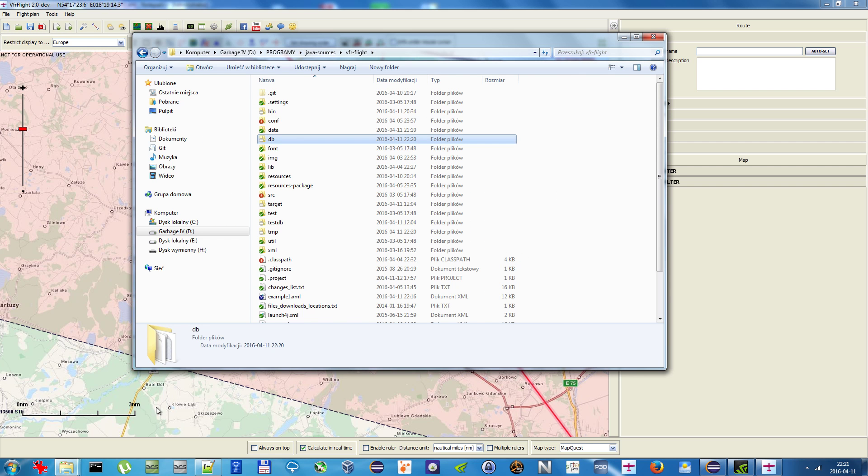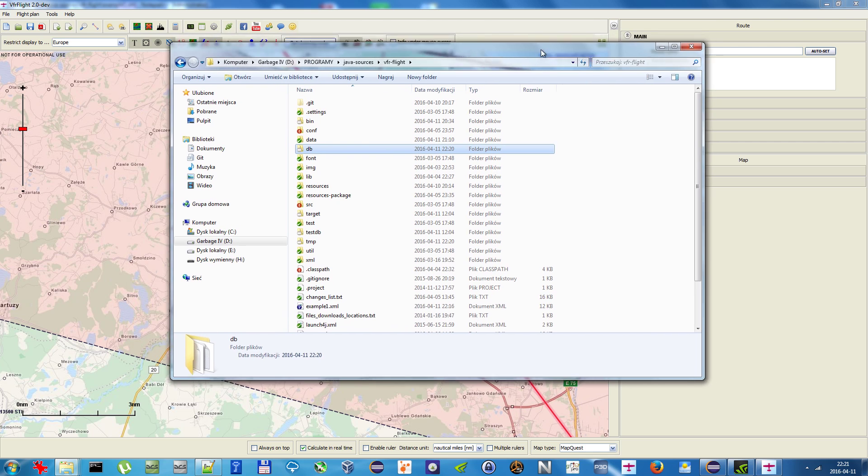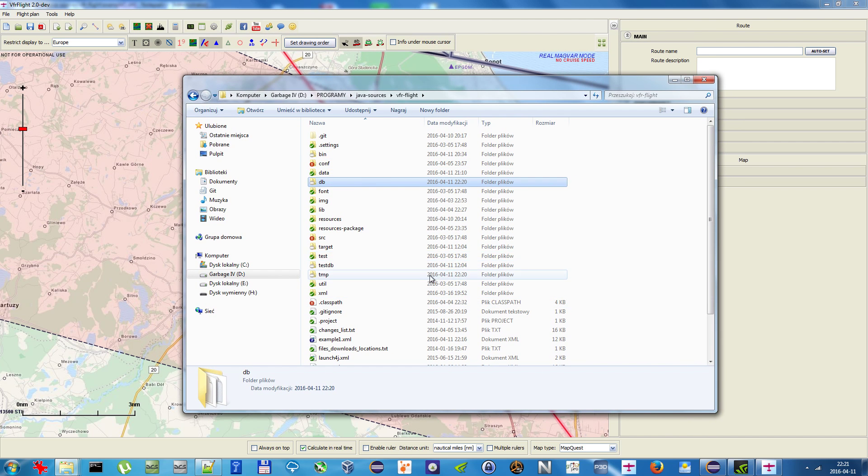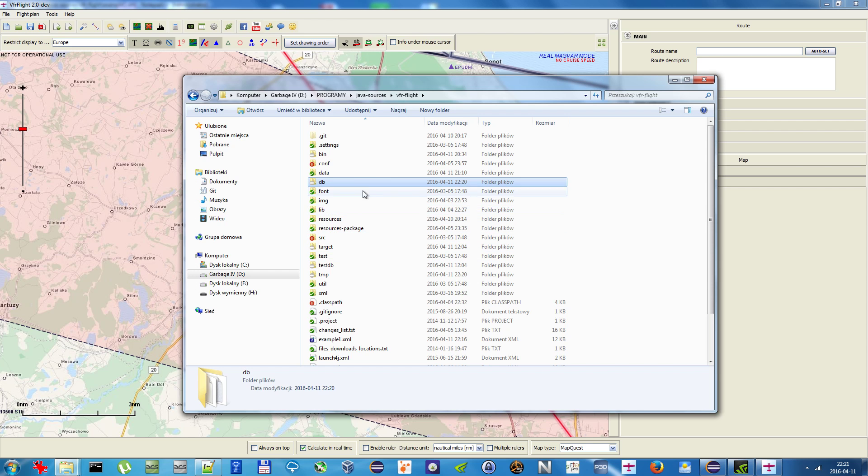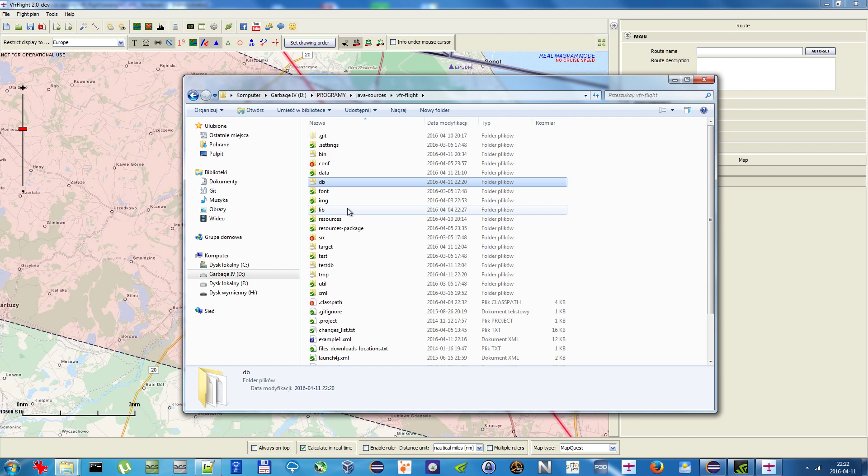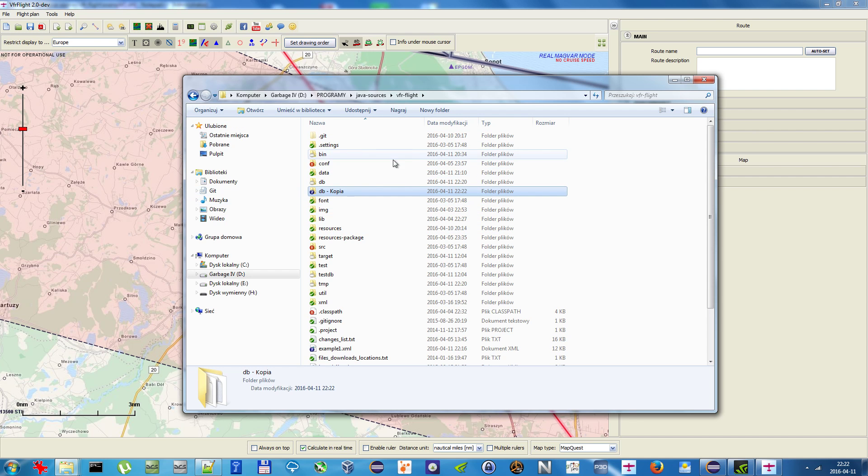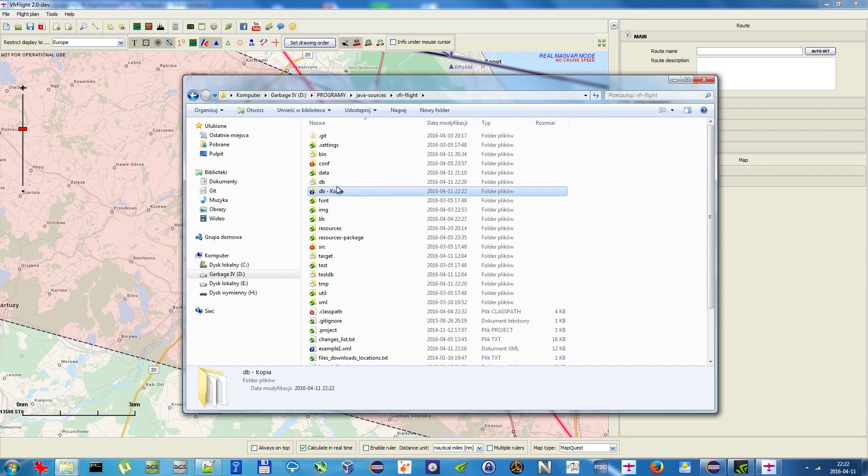First things first, before you start you should know how to backup your existing database. The neat feature about VFR Flight is that it keeps the local database in one folder, the DB folder within the main directory. To backup this, all you need to do is copy it with Ctrl+C and paste it with Ctrl+V. Here is the copy and this is basically the backup. To reverse that, you just delete this and rename it back.